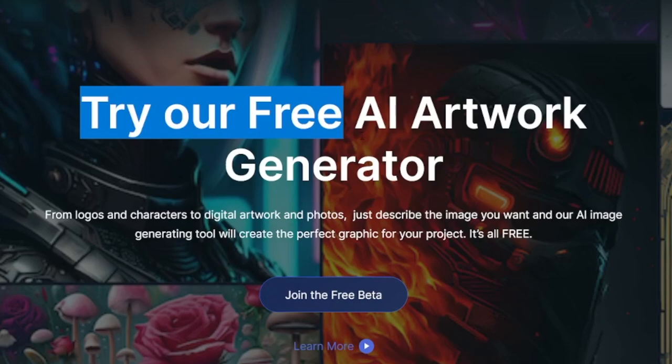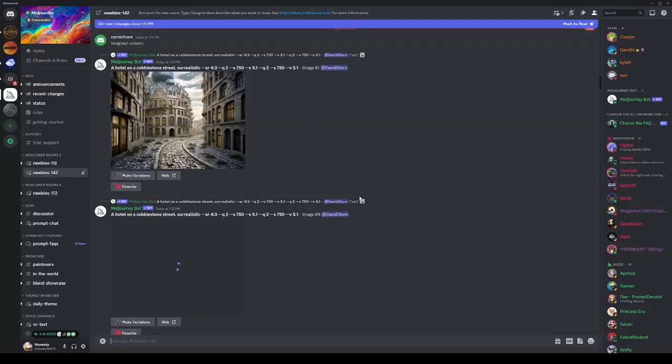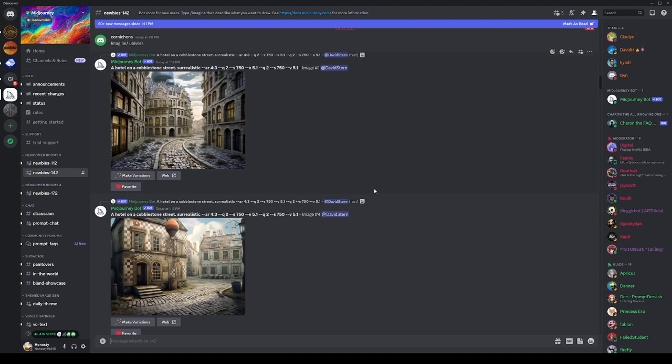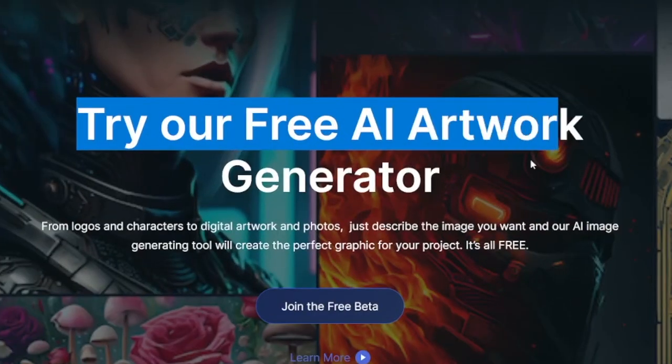Today we're going to see how it can be done with Blue Willow. Maybe you haven't heard about this one — maybe you've only heard about Midjourney.com — but it's the same thing. It works on Discord. The catch is that Midjourney was first free, but then they introduced a subscription. Blue Willow, on the other hand, is a free AI artwork generator, and it's the same thing.